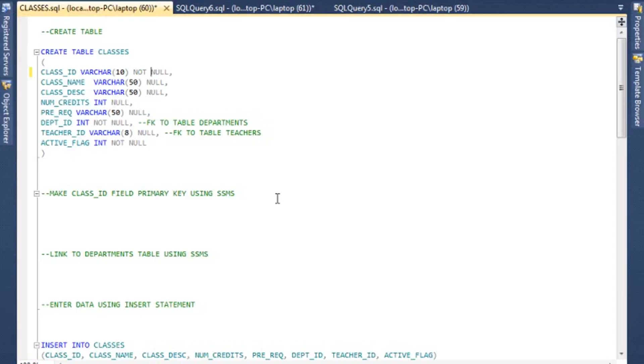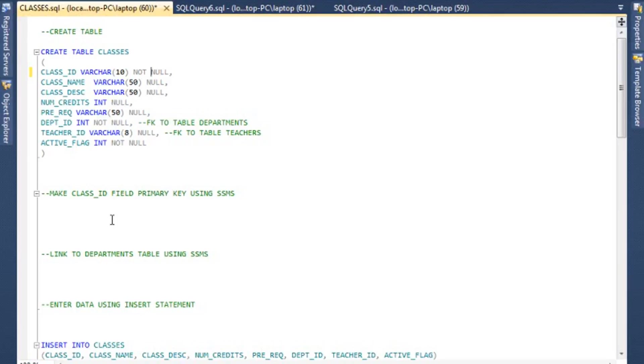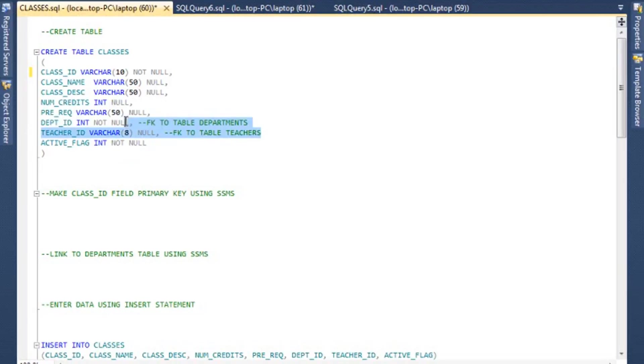So again, nothing new. We start with CREATE TABLE CLASSES. This time we are going to be entering things like a CLASS_ID, which is a VARCHAR(10) field, and I'm actually going to make this NOT NULL because remember, this is going to be a primary key. Since the primary key is a unique indicator, you cannot allow nulls in here. Then we have another field, CLASS_NAME, CLASS_DESC, the number of credits which obviously is going to vary from class to class, any prerequisites, DEPT_ID, and then TEACHER_ID.